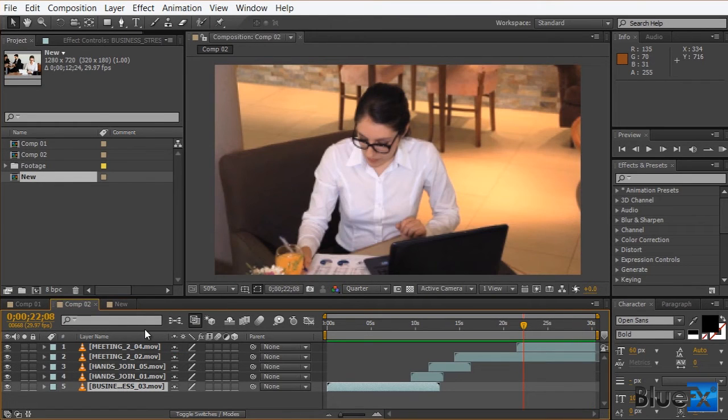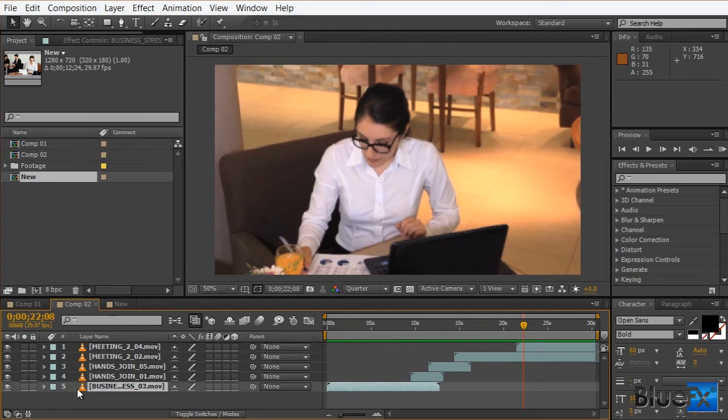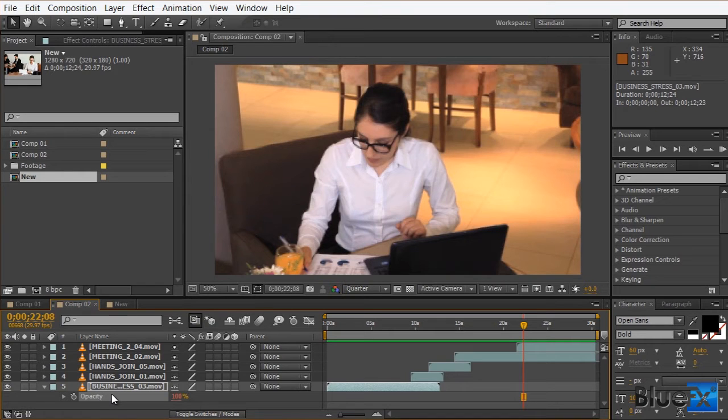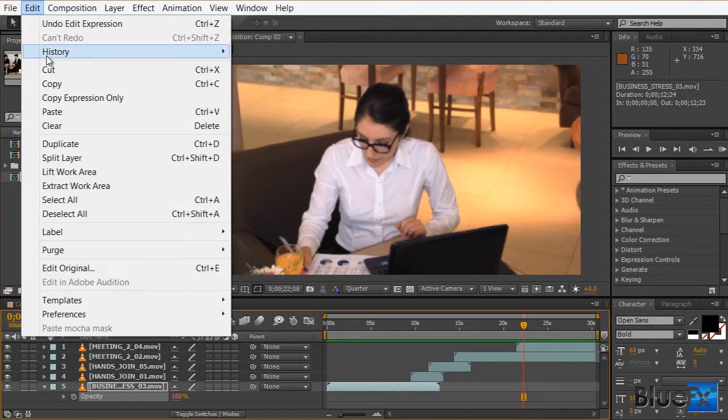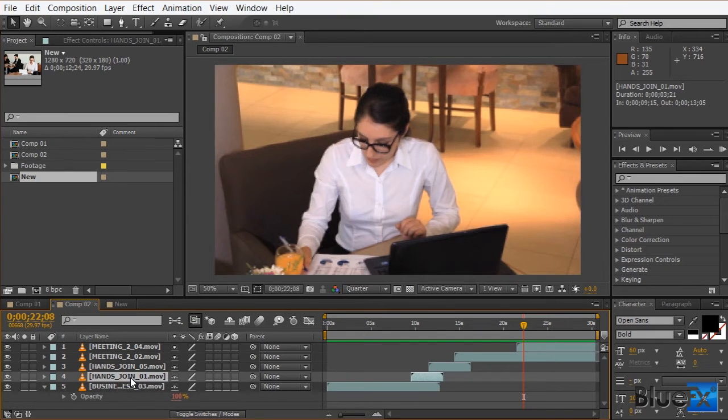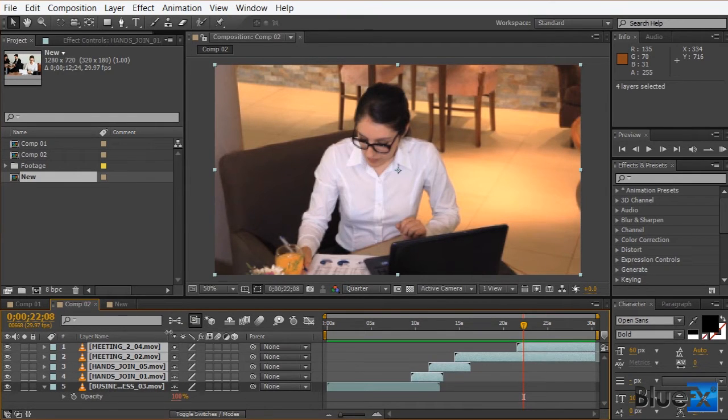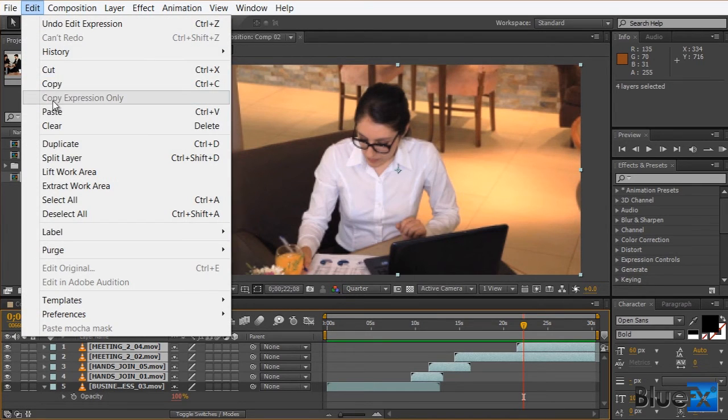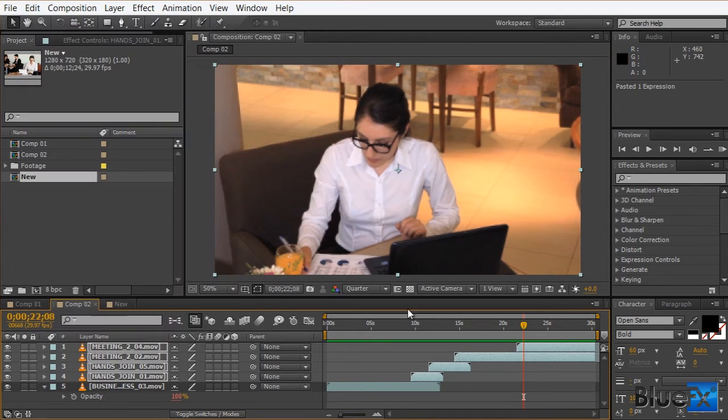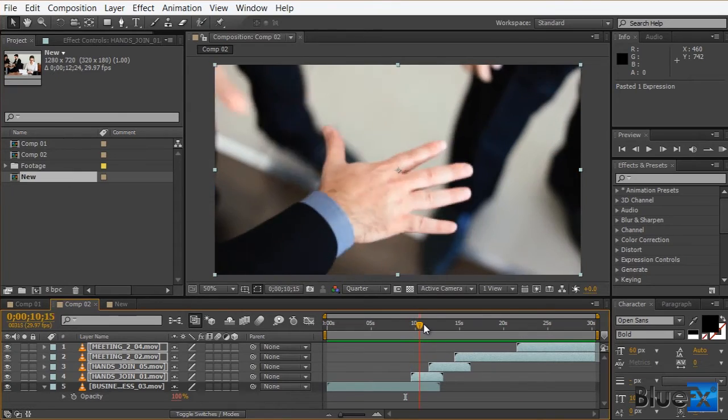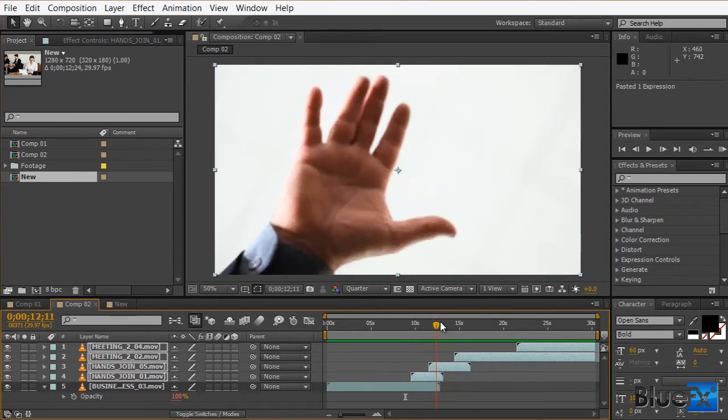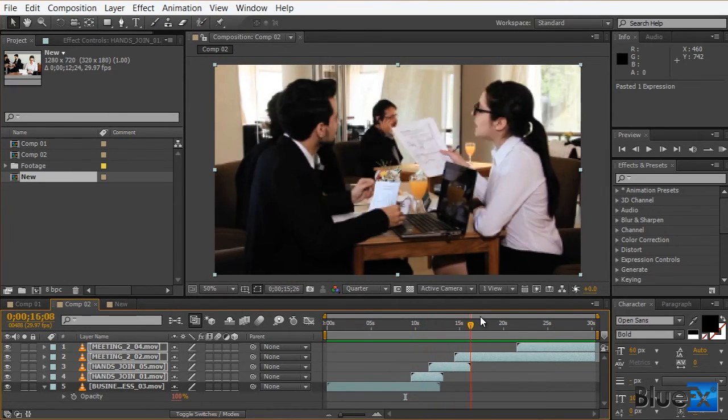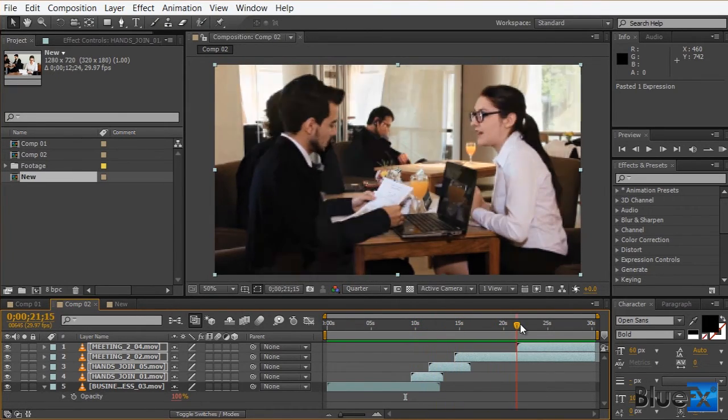Okay, so here's another bonus tip. If you select just the property, in our case opacity, you can then select edit, copy expression only, select the layers you wish to have the expression applied to, and then edit, paste. Okay, so this will copy just the expression.